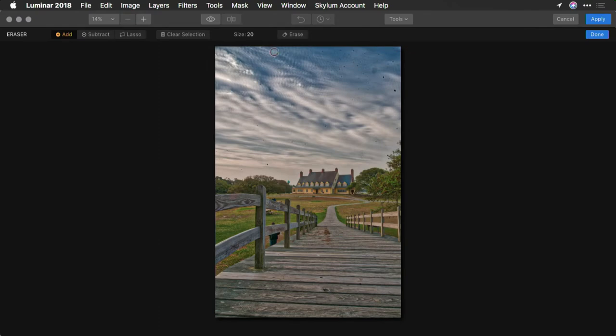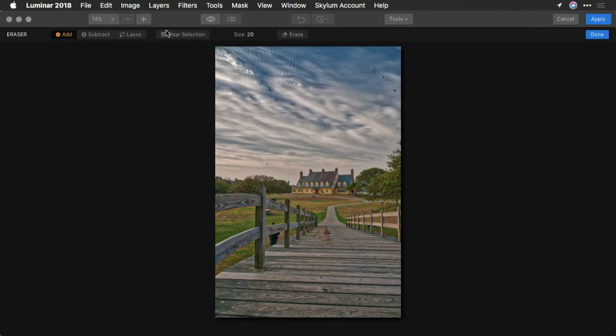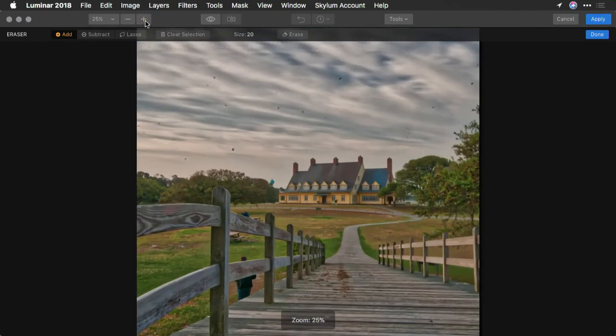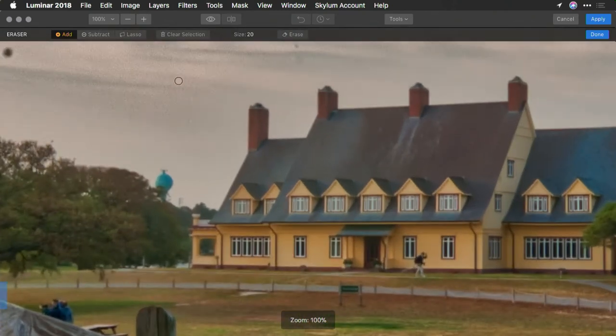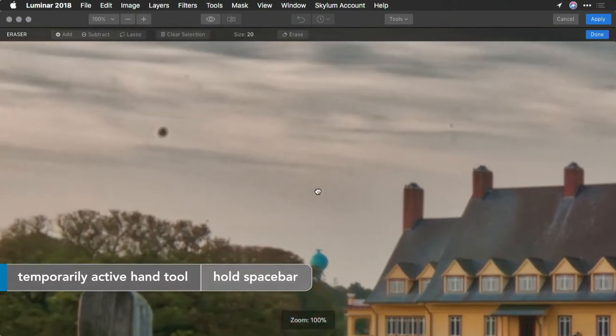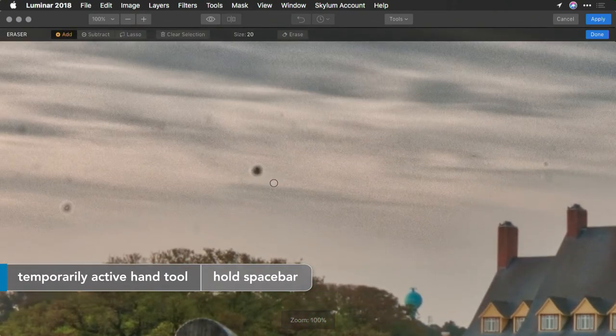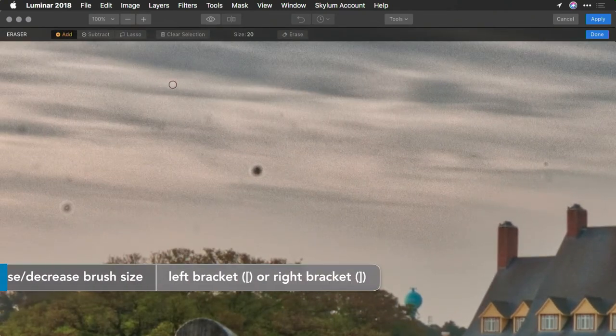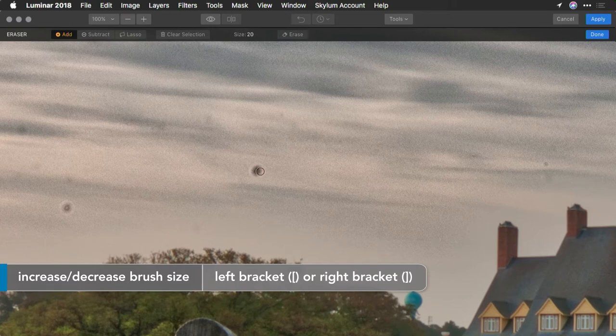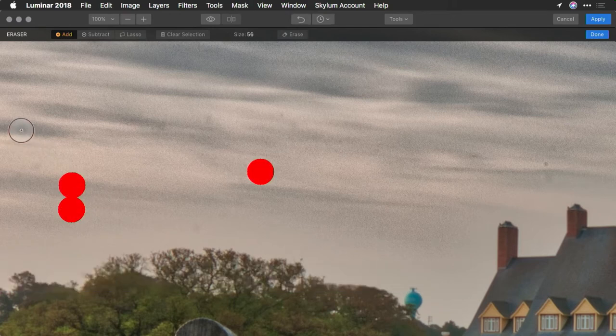Now, what I can do is zoom in. Easy enough, just hold down the space bar here, and I can adjust my brush, right bracket, and just paint over some of these dust spots.